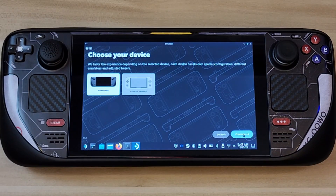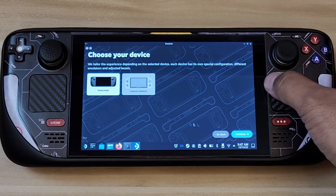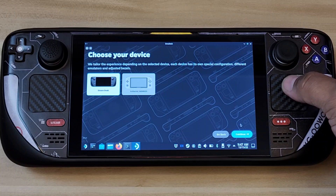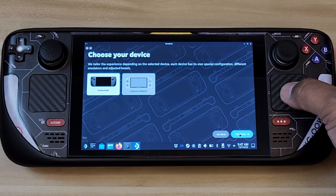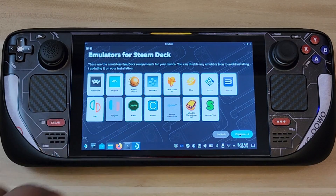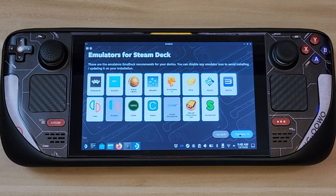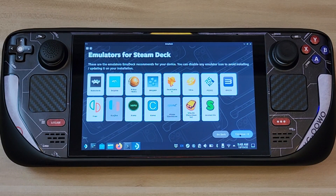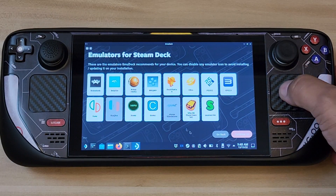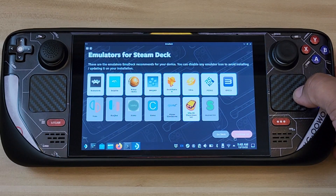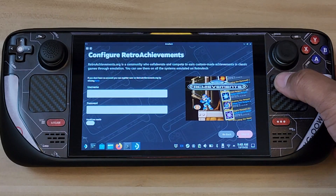It's asking which device you have — by default it's set to Steam Deck, so just continue. Now these are the emulators it can offer. There are a lot of options here. If you want to disable some that you're not interested in, you can do that here. Go ahead and click Continue.